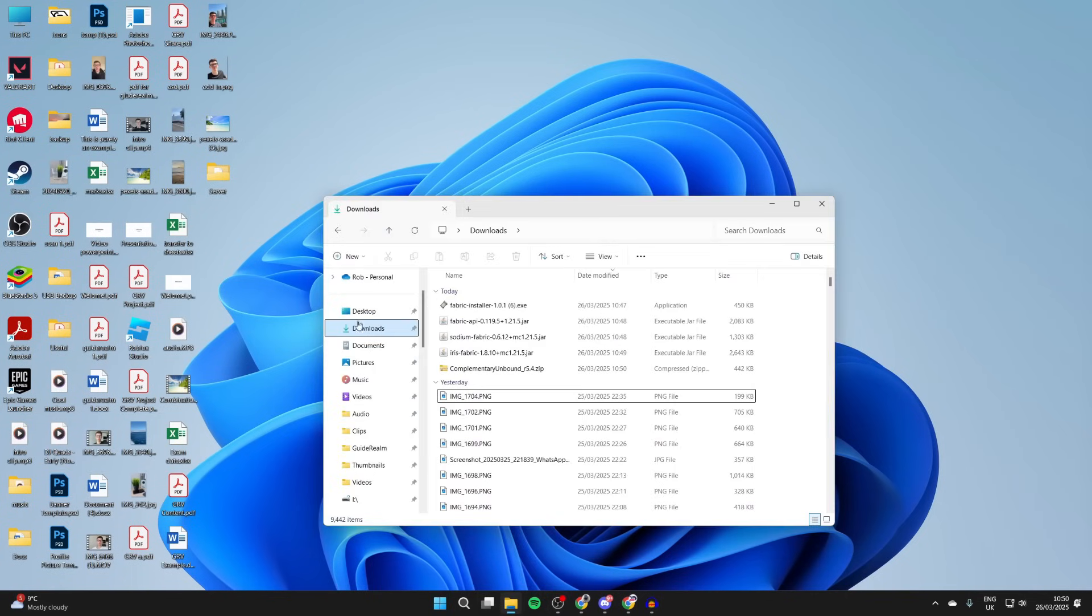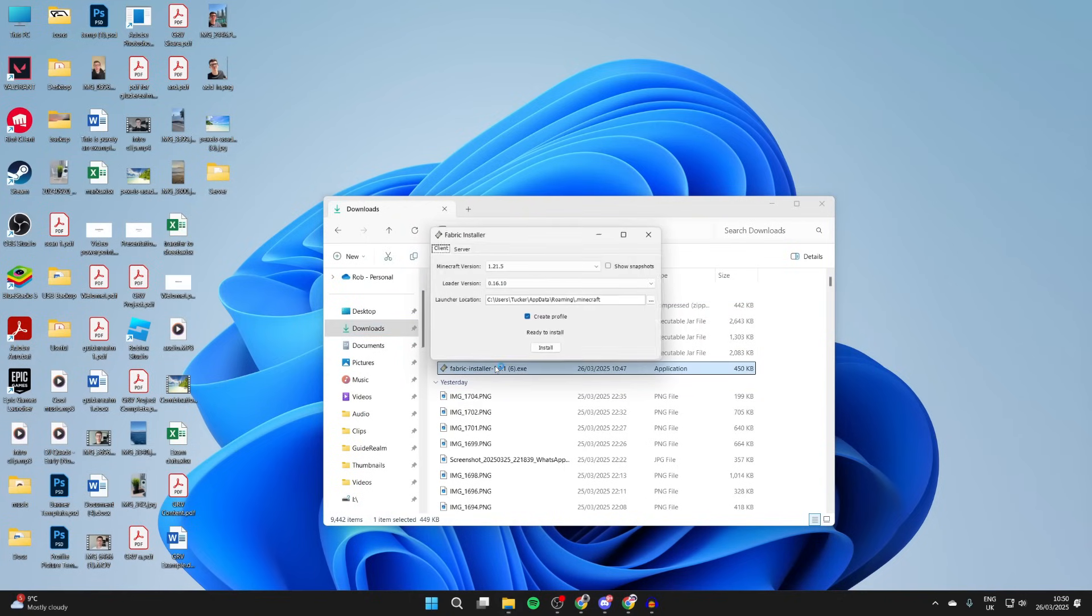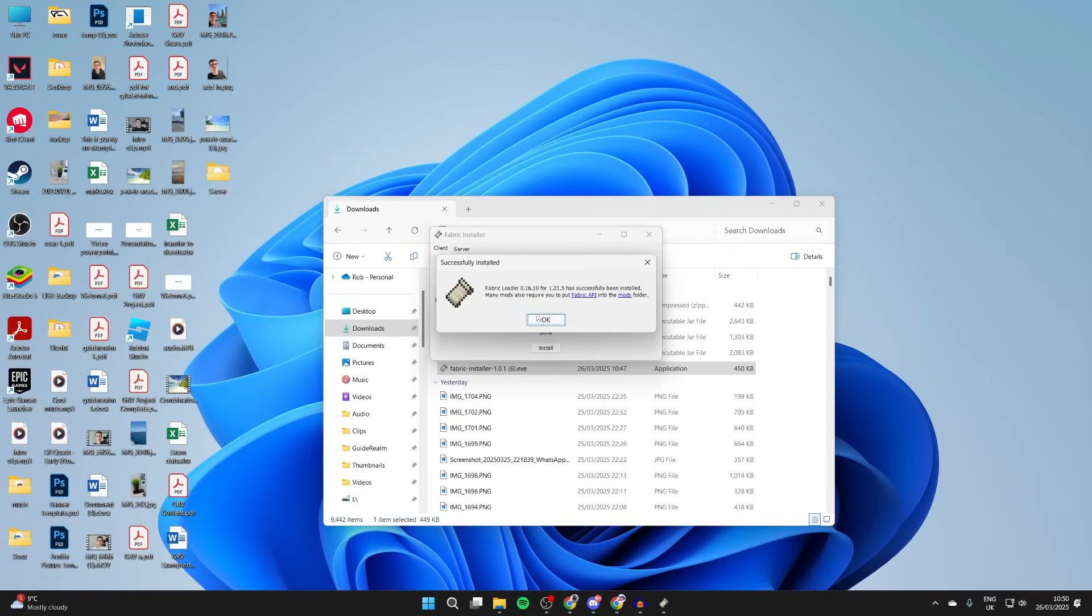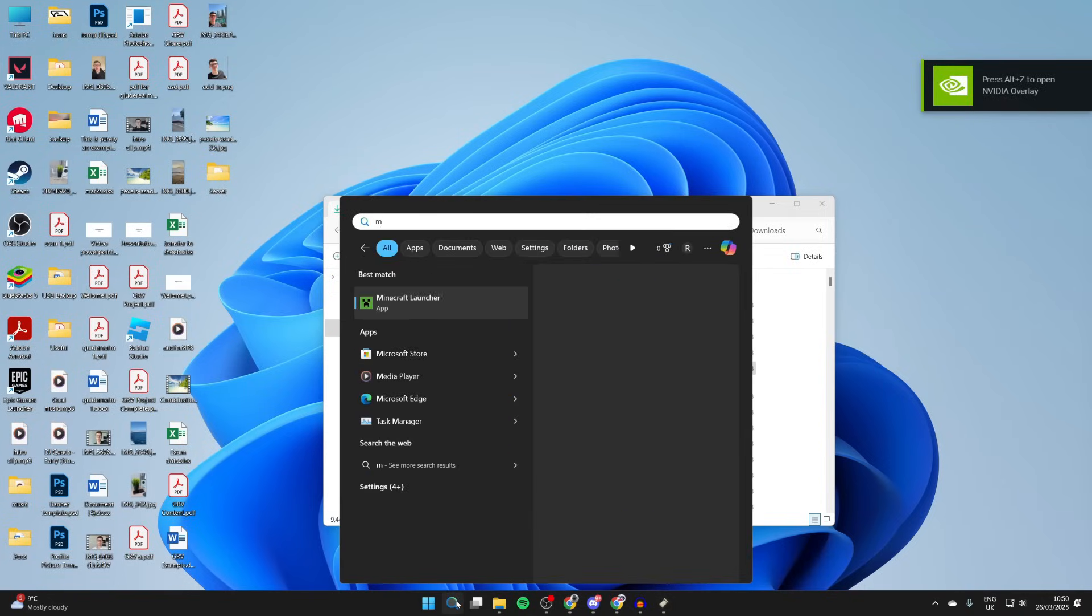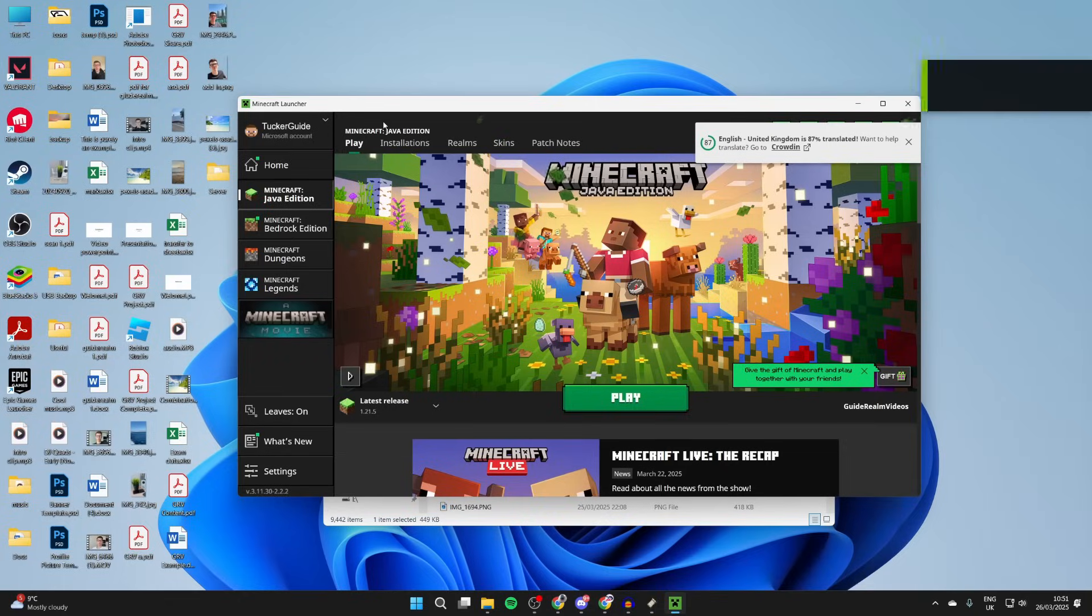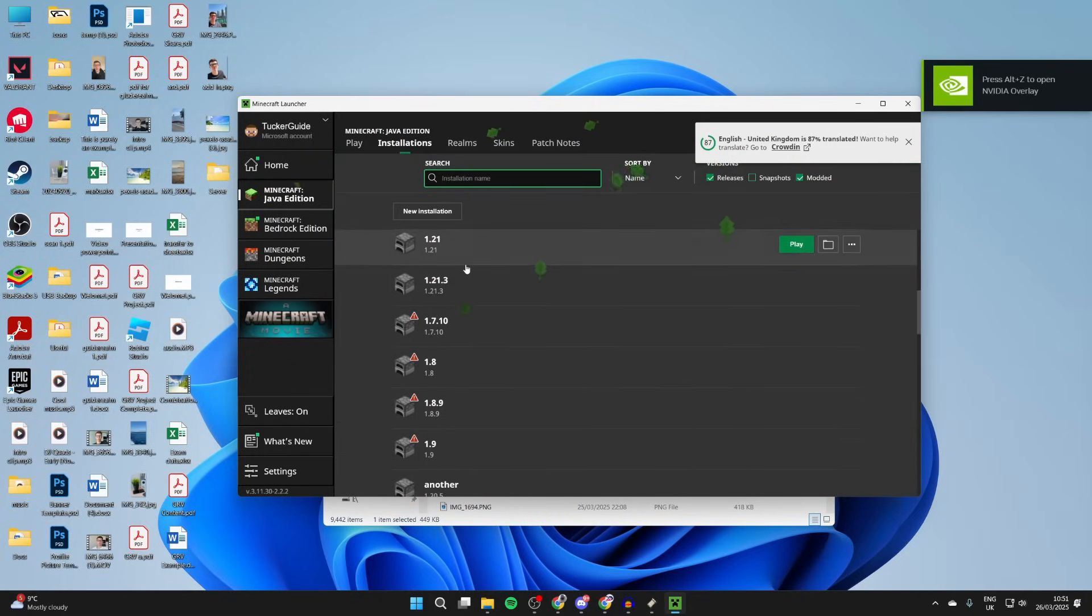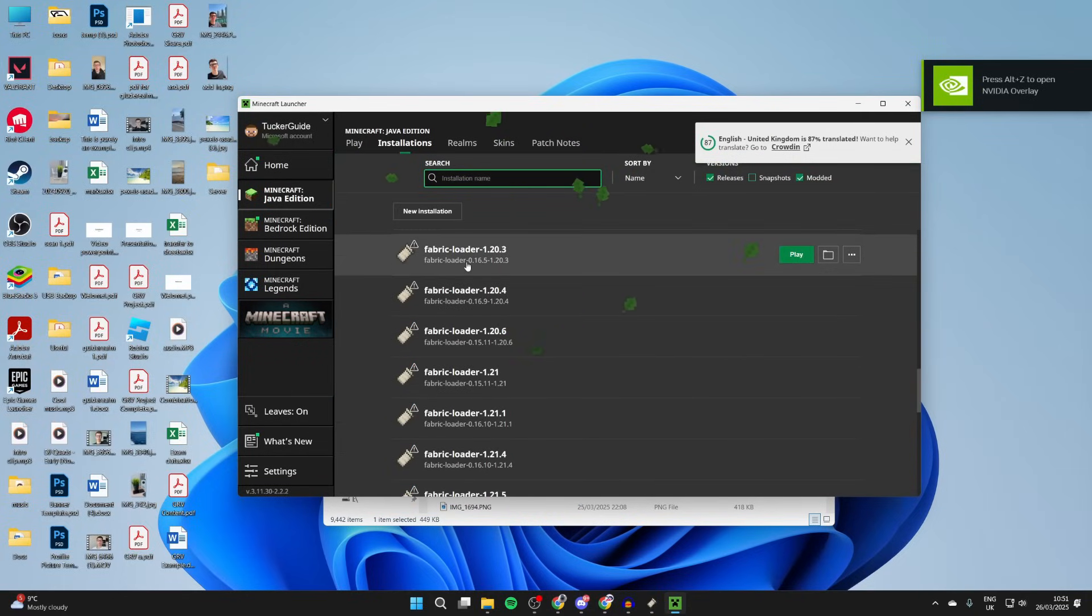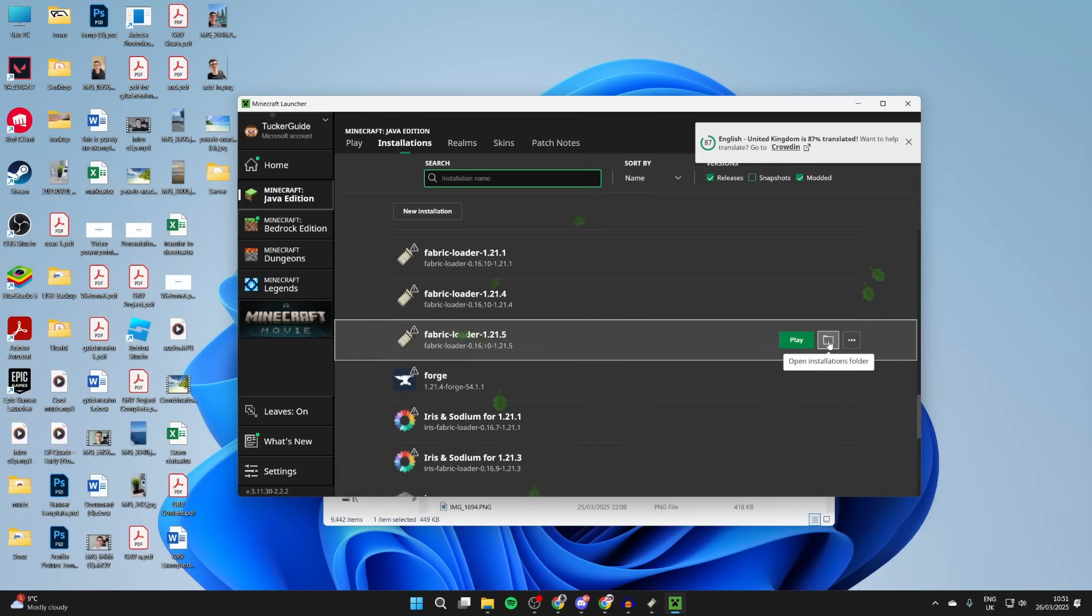Thanks to them for sponsoring. Open up your file explorer, come to the left and press on downloads. Here's what we've downloaded. To get started, double click on Fabric installer. Make sure 1.21.5 is selected and press install. Press OK. Then come to the bottom and press search and type in Minecraft Launcher. Go to the top and press installations.